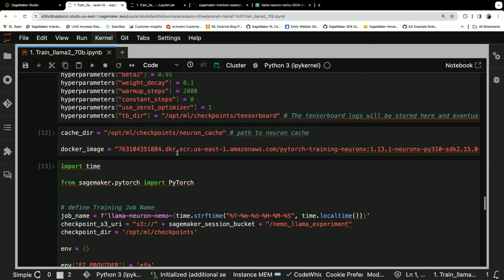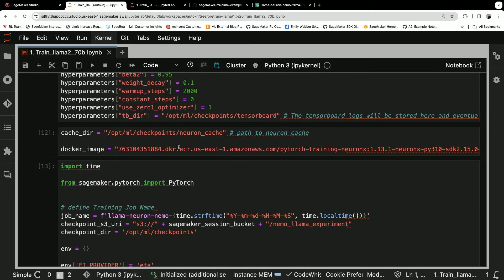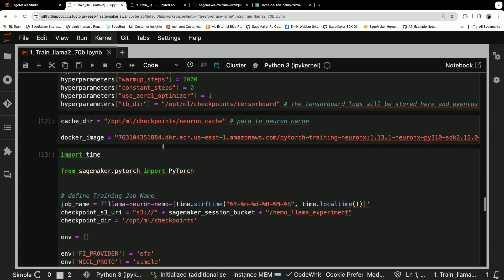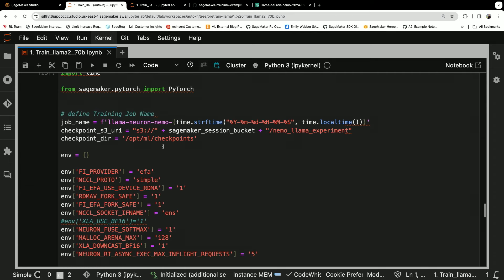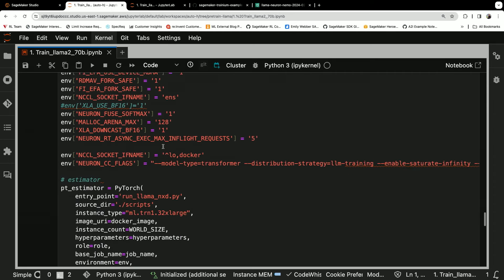The base Docker image is a deep learning container. So that's an AWS managed deep learning container for PyTorch training using Neuron X, which is what we're gonna leverage in order to train on Tranium.